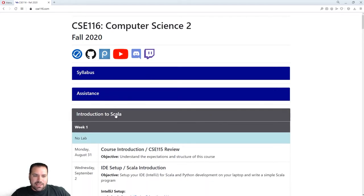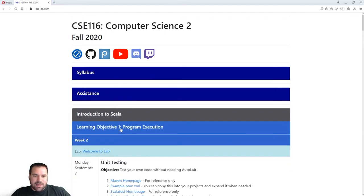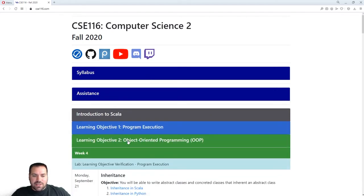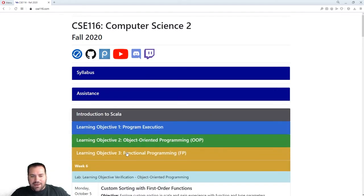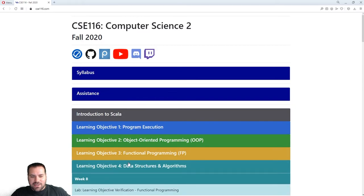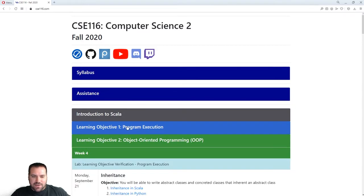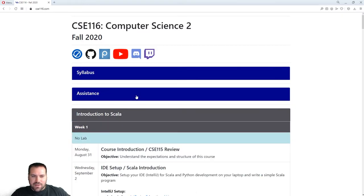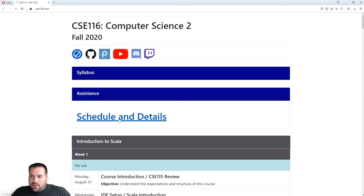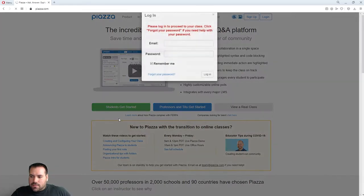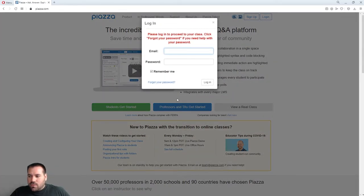If you click on any of these headers — by the way — some students at the end of last semester didn't realize you could do this. So I figured I'd show off that feature.